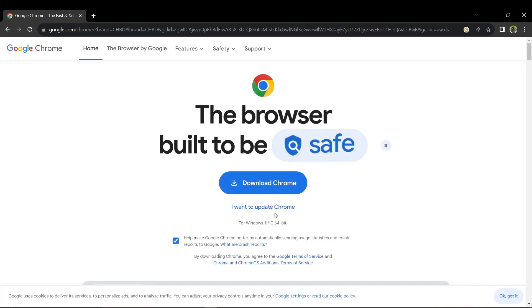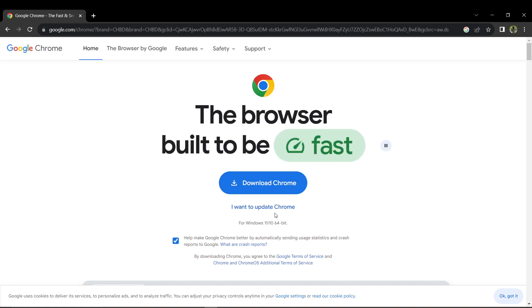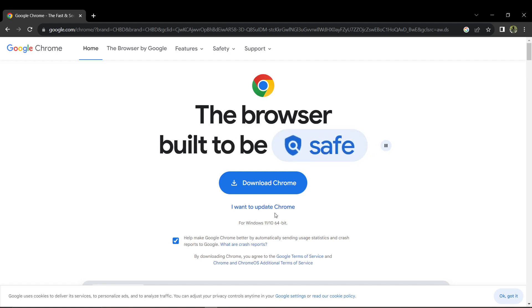The download will commence, and depending on your browser, you may see the download progress in the top right corner.